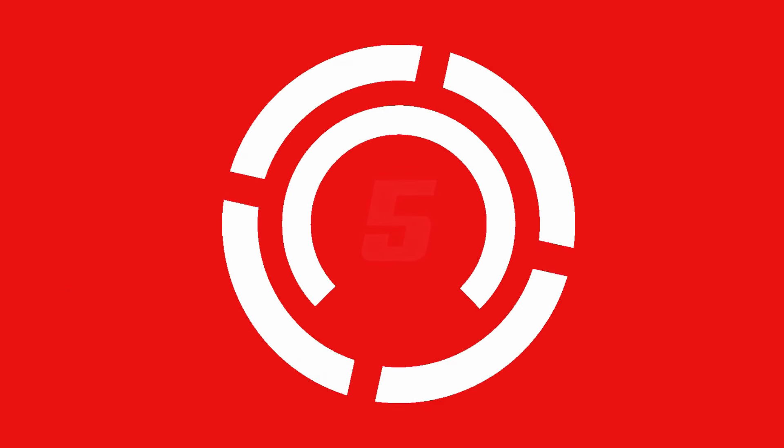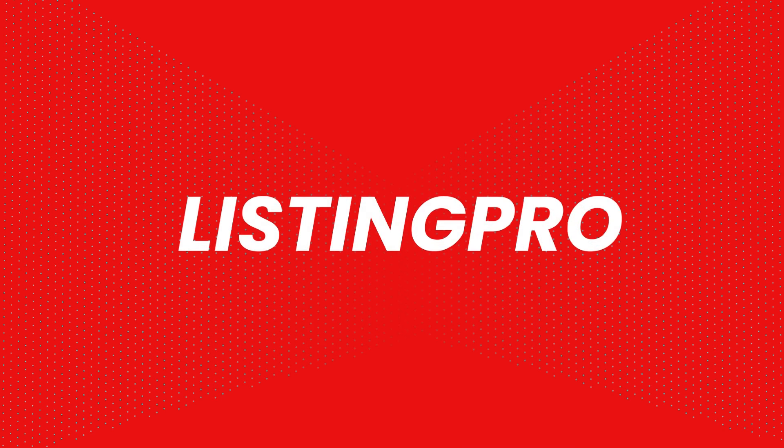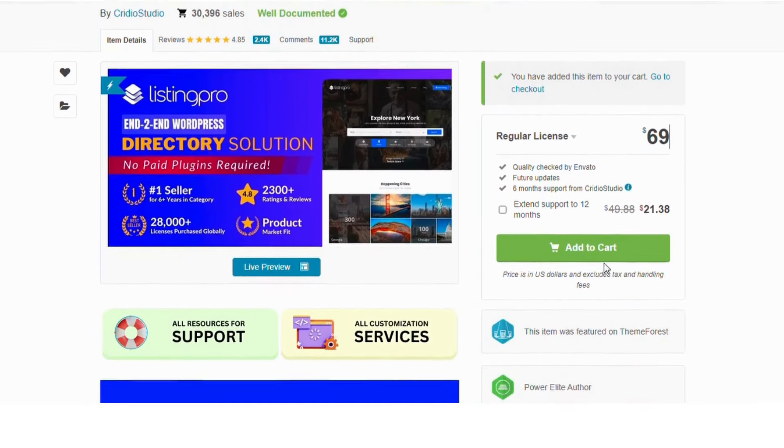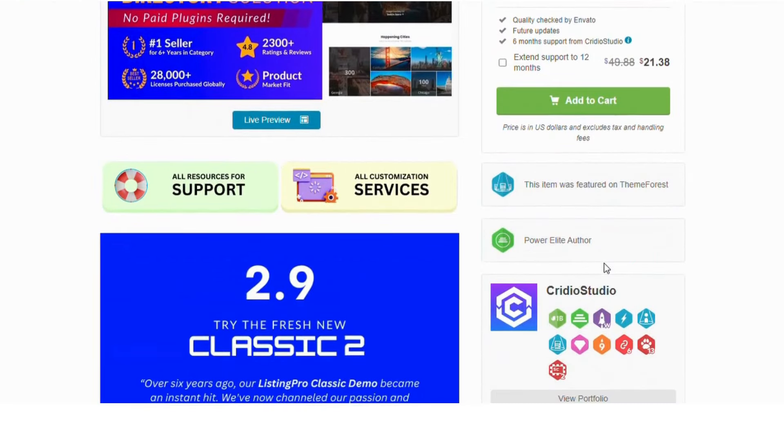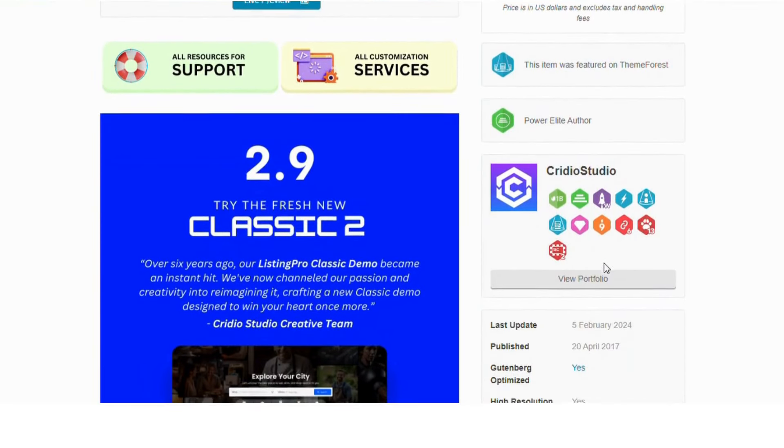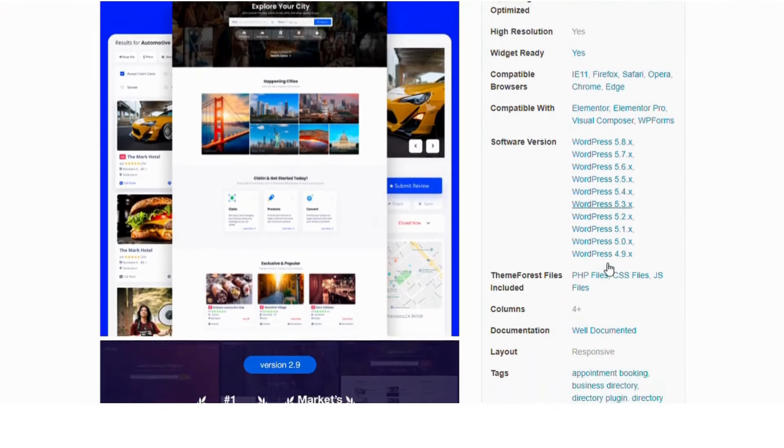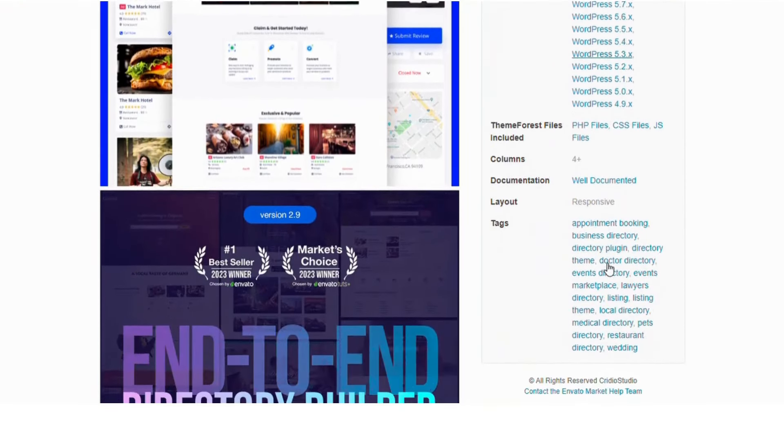Number 5. Listing Pro. Listing Pro is a premium plugin available on ThemeForest. It includes all the essential features needed for a directory site.